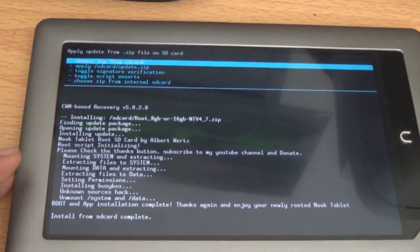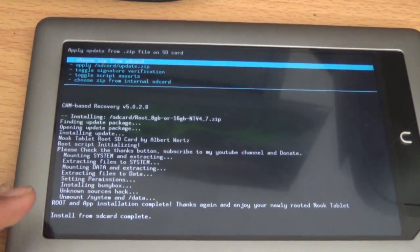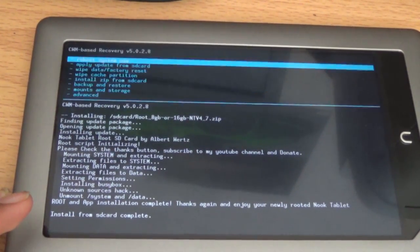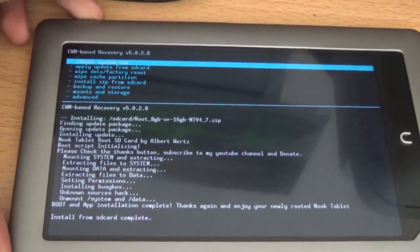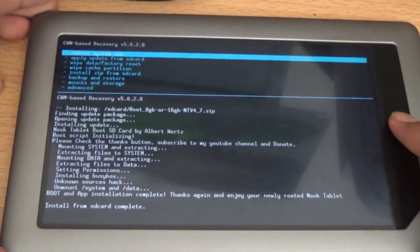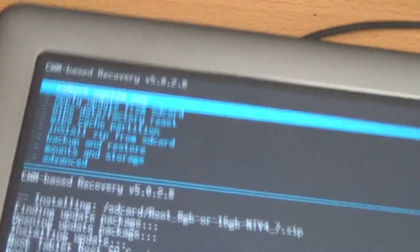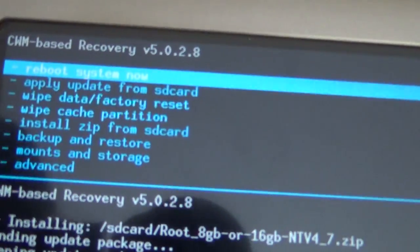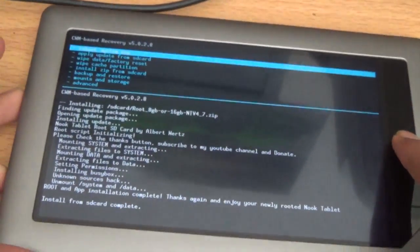Alright, so once you get here, press on the power button. It brings you back. And then click on reboot system now, the first one. Reboot system now and click end.